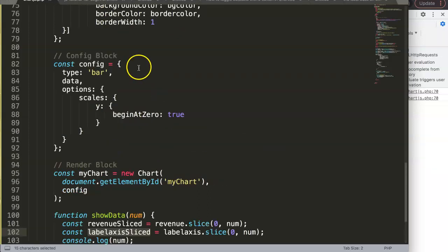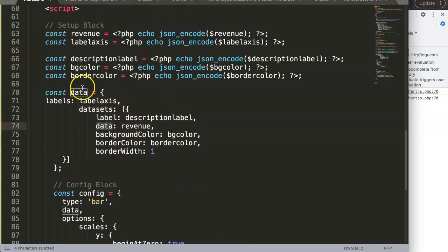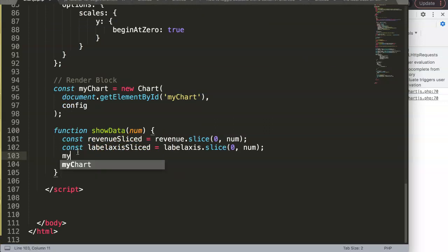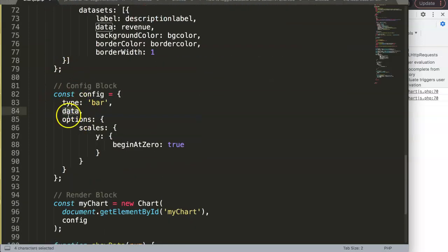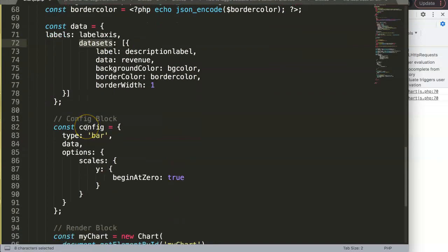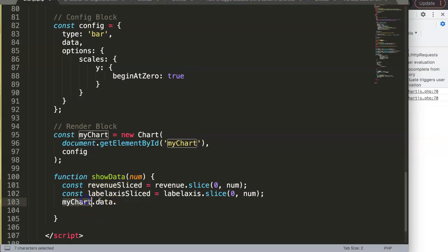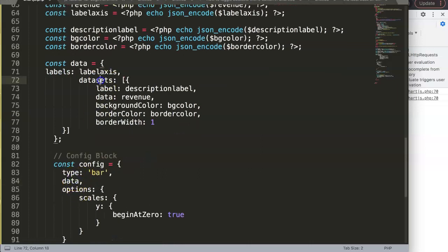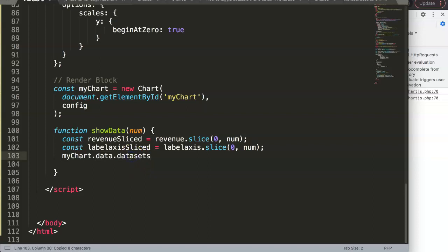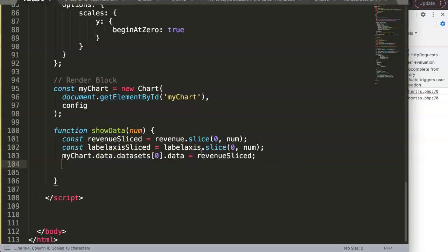Now we need to reassign the chart's data values. We access 'myChart.data.datasets[0].data' and set it equal to 'revenueSliced'. Then we do the same for labels — but that goes through 'myChart.data.labels', not datasets. So we set 'myChart.data.labels' equal to 'labelAxisSliced'.